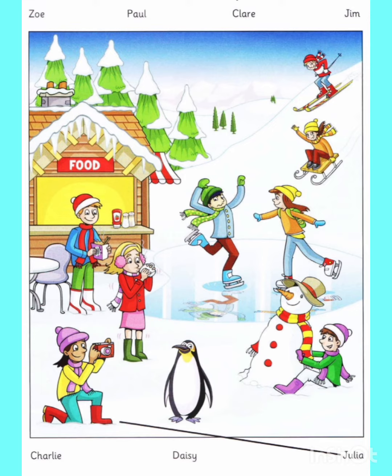Two. Can you see the girl in the yellow hat? Which one? The one on the mountain? Yes. That's Zoe. She's my sister. She's going very quickly. I know. She's really brave.